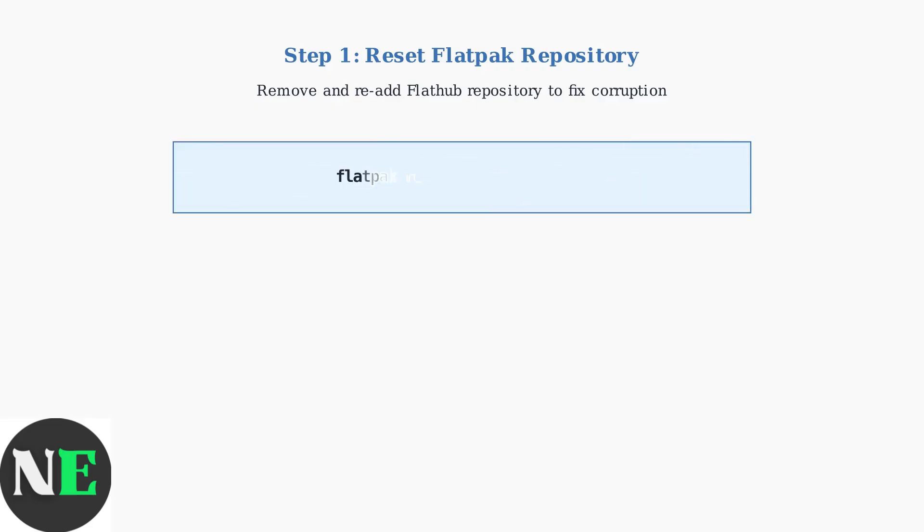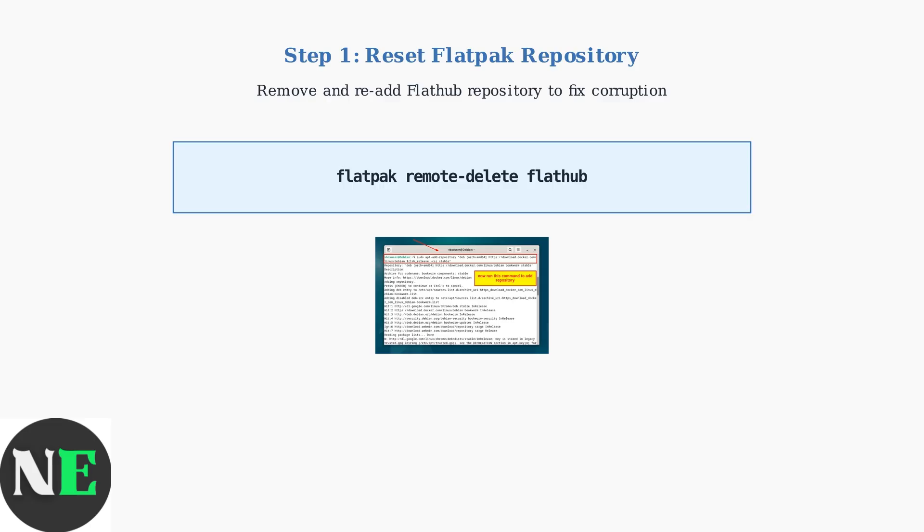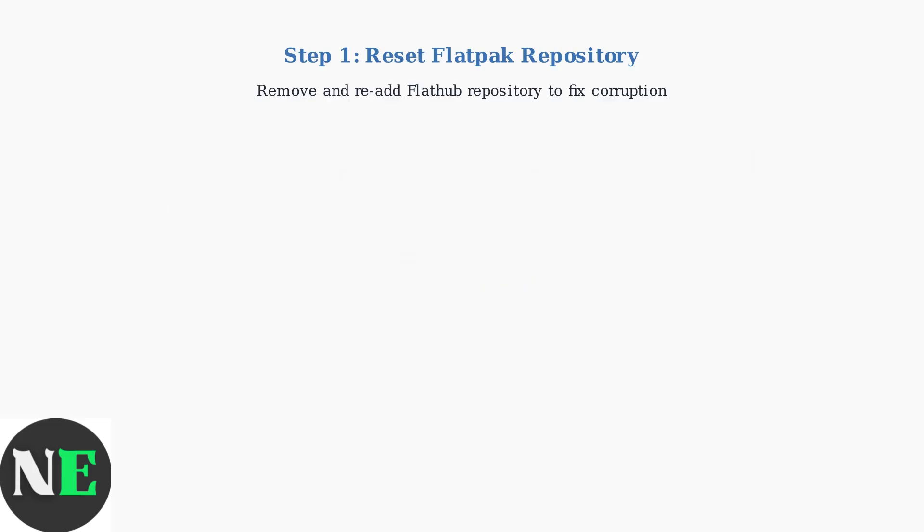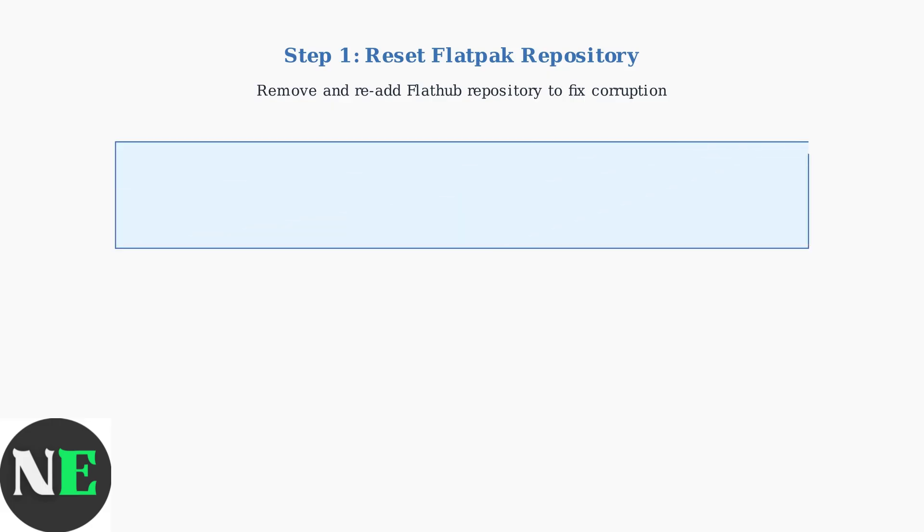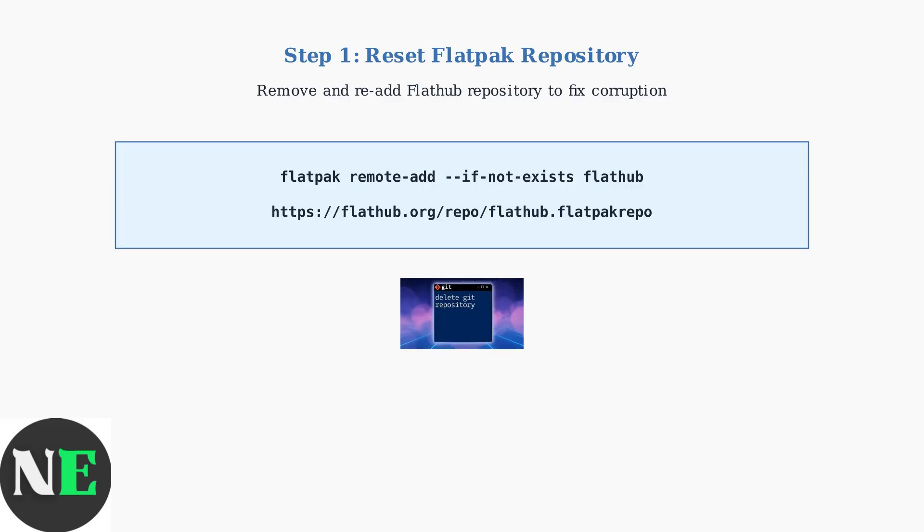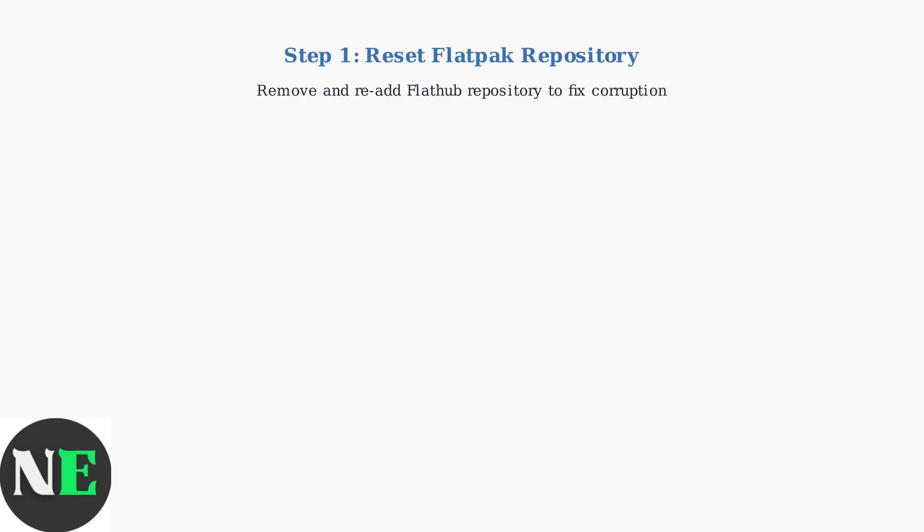The first command removes the existing FlatHub repository. Type flatpak remote delete FlatHub to completely remove the current repository configuration. Next, we re-add the FlatHub repository with a fresh configuration. This command ensures we get the latest repository settings directly from FlatHub.